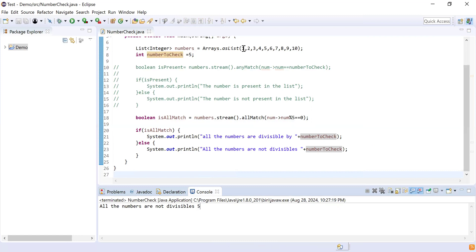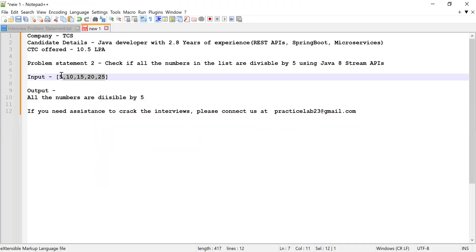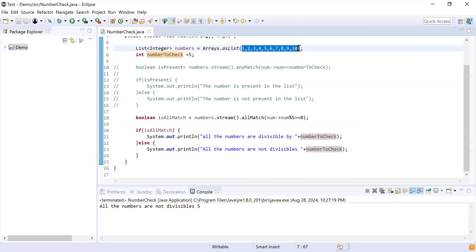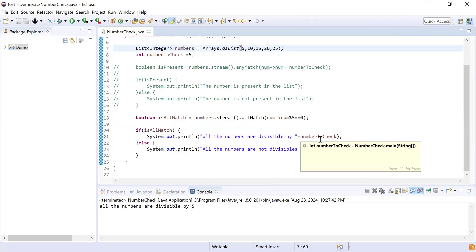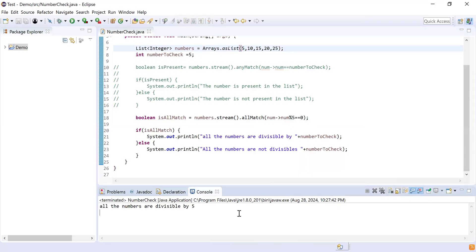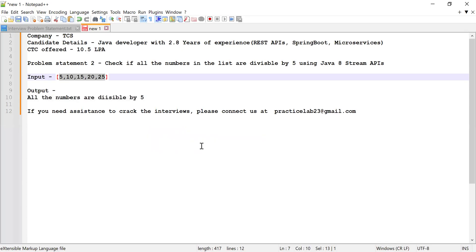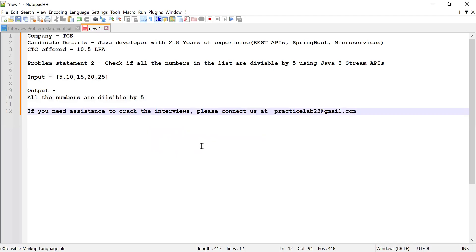Let's run this code. Here you can see 'all the numbers are not divisible by 5' because 1, 2, 3, 4, 6, 7, 8, 9 are not divisible by 5. So I'll replace the list with the numbers from the problem statement — now all numbers are divisible by 5 — and running again shows 'all the numbers are divisible by 5'. That's it for this video. If you like it, please like, share, and subscribe. For interview assistance, contact us at practiclab23@directemail.com.